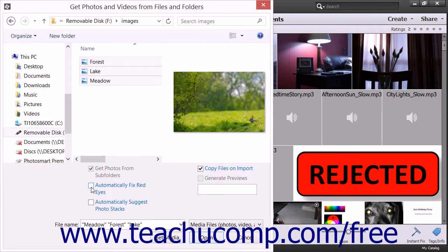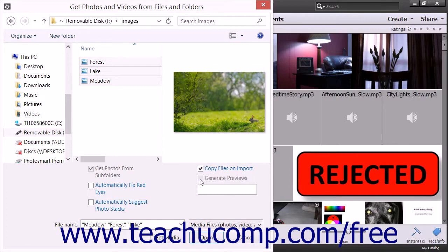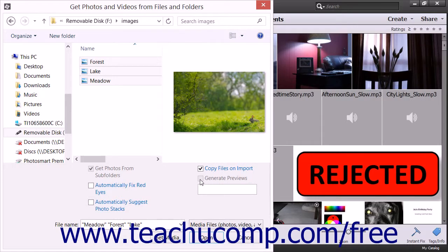For photos on removable drives or DVDs, you can check the Copy Files on Import checkbox to import the photos versus linking to them, which is the default behavior. You can check the Generate Previews checkbox to generate and display low-resolution preview copies of those images instead.